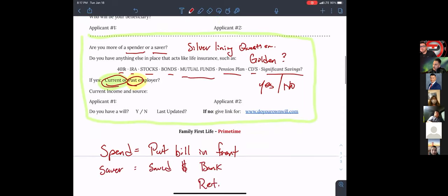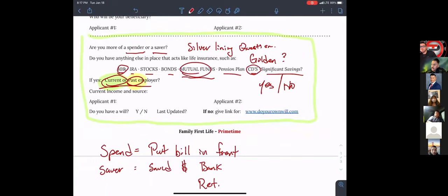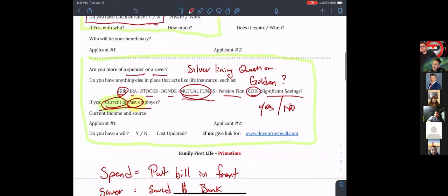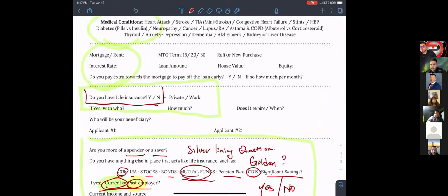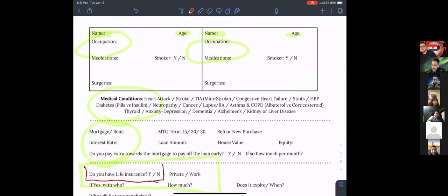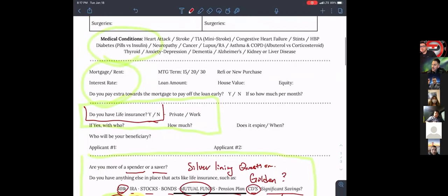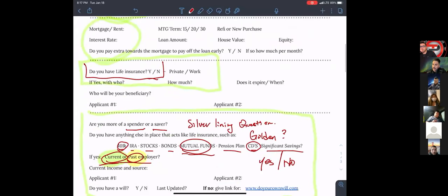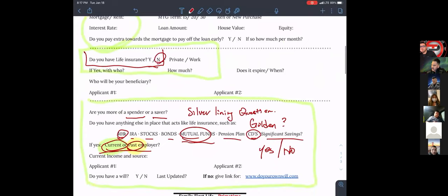Any appointment you're sitting on — even when they tell you yes, I've got a 401k, mutual funds, or CDs — I'm going to demo this. Odie, I'm going to have you be my guinea pig. We've got your name, age, occupation, smoker/non-smoker, medical conditions, mortgage and rent. Now, Odie, do you currently have life insurance? I don't. Okay, so no insurance.